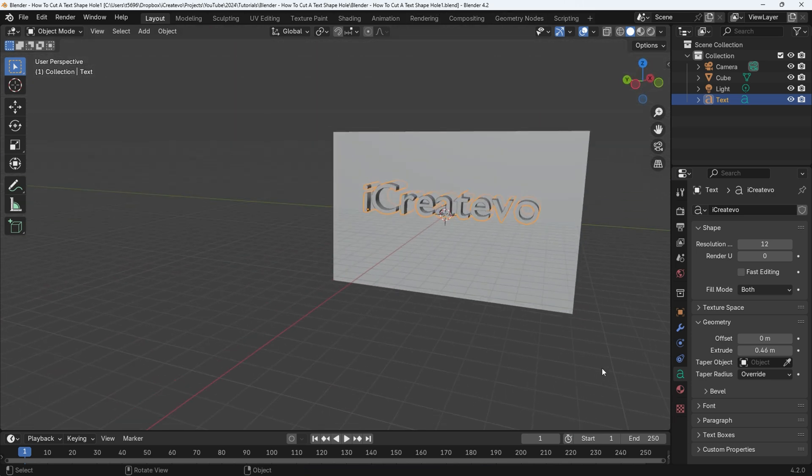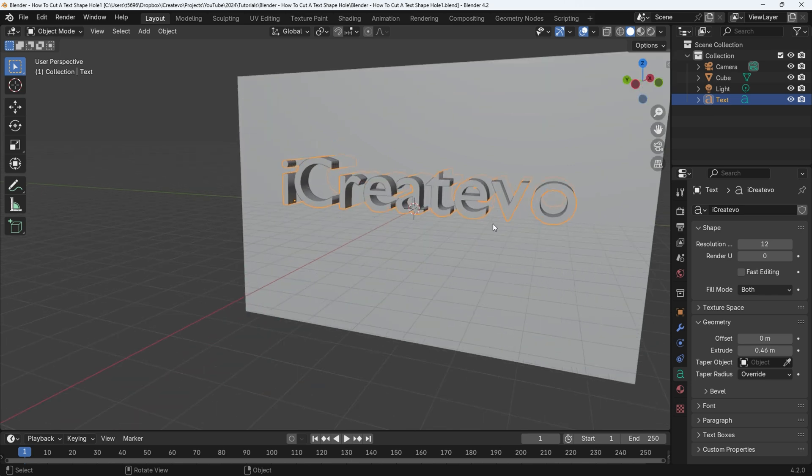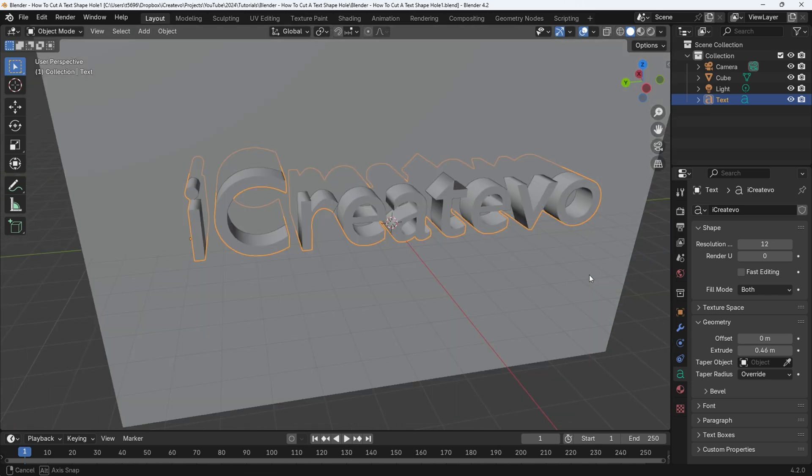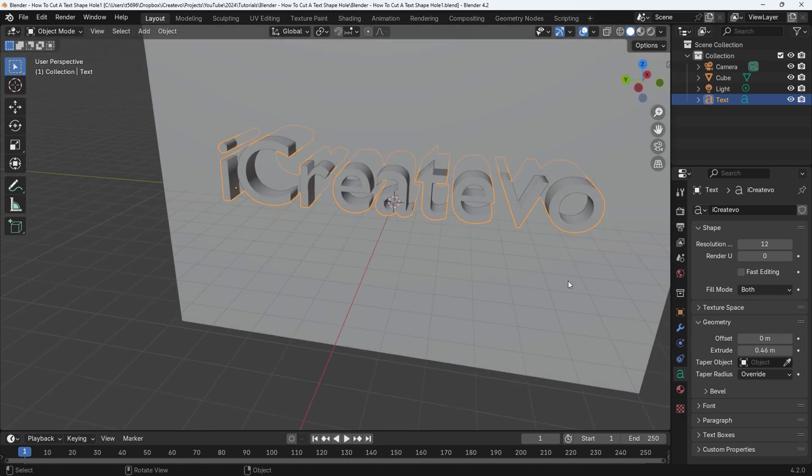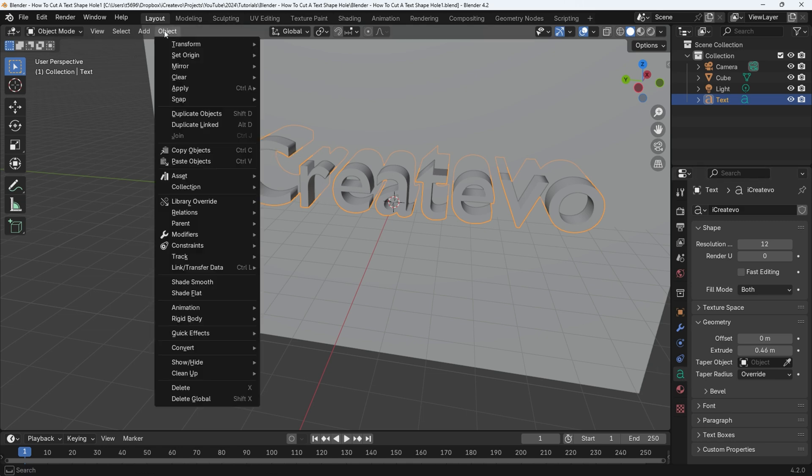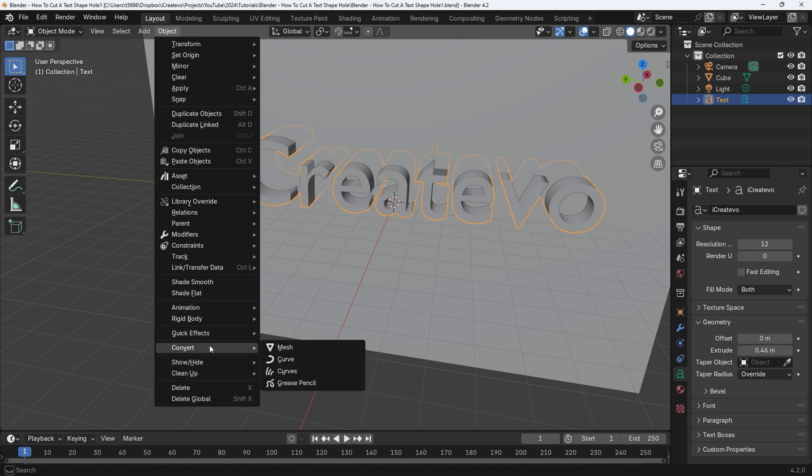Now comes the destructive part, we convert the text object into a mesh object. Make sure the text object is selected, it will have an orange outline, if not click on the object or select it from the collection menu. Select the object menu, then go to convert, then select mesh.